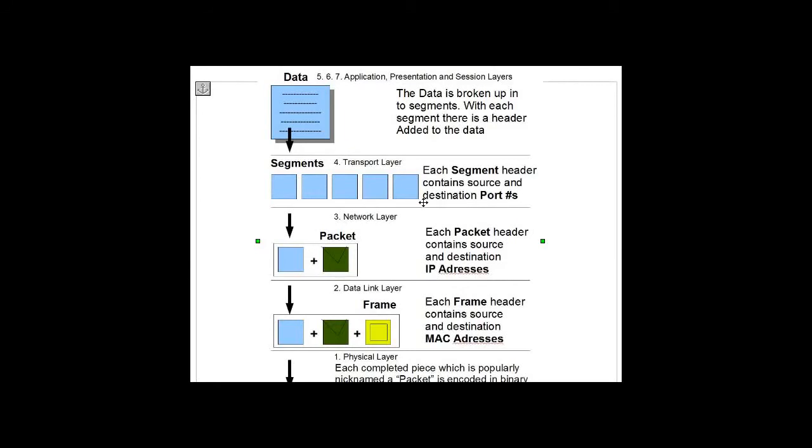Then going down the layers, because we're going to send this data over the internet, we're encapsulating a package to be sent on the internet. At layer 3, the packet is added to our package.